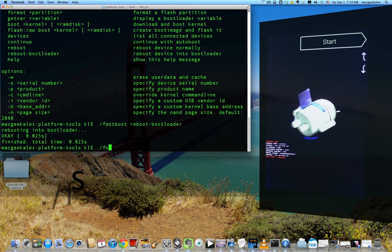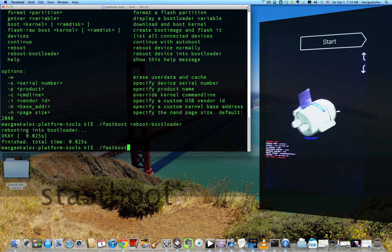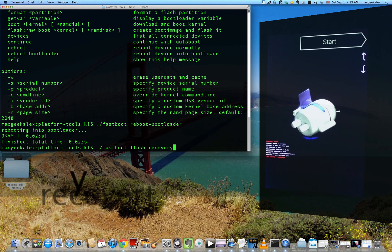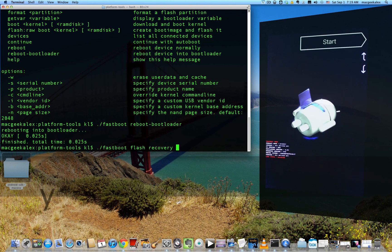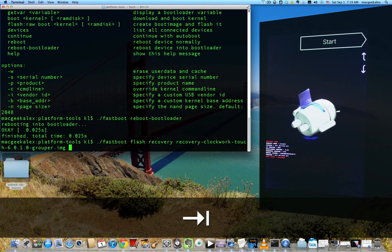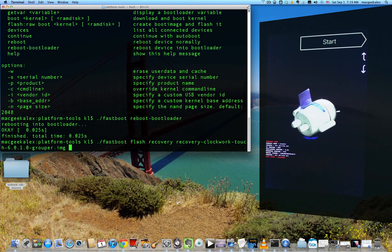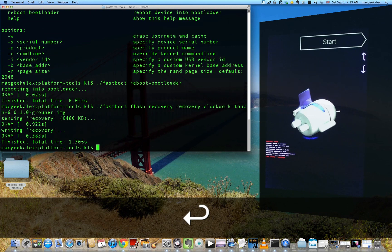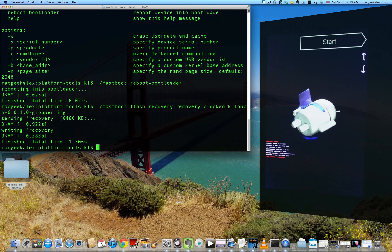You type dot slash fastboot flash recovery and then the name of the recovery image. So just type recovery and you can type tab to autocomplete. So if you only have one file name recovery, it will complete that file name for you. Go ahead and press enter.